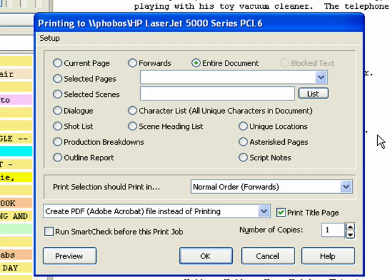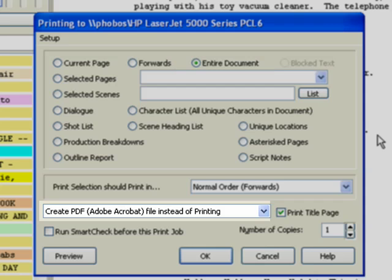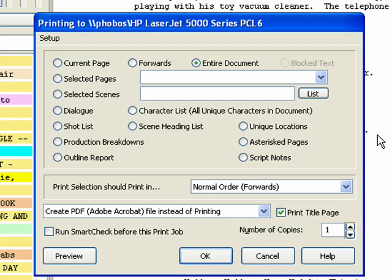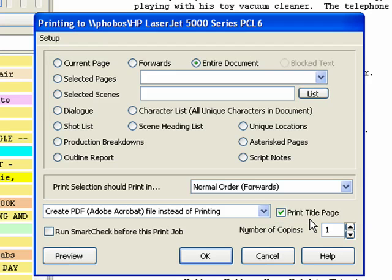The Print dialog comes up. Entire document and Create PDF, Adobe Acrobat file instead of printing, will already be selected, as well as Print Title Page if one exists in the document. Make any desired changes to the options and click OK.